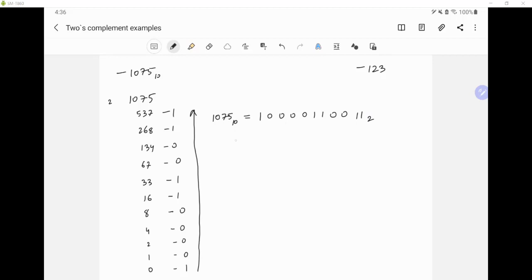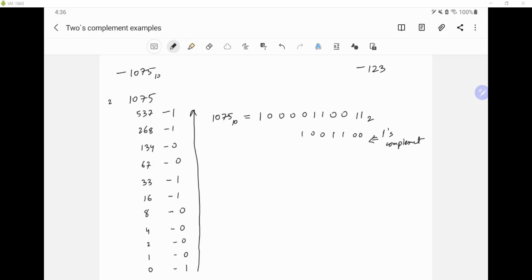Now we'll do one's complement, which basically means we flip ones to zeros and zeros to ones. So we have 0 0 1 1 0 0 1 1 1 1 1 1 0.